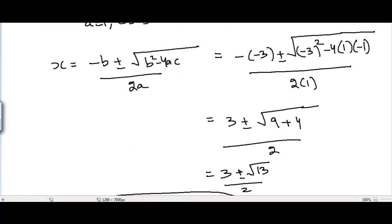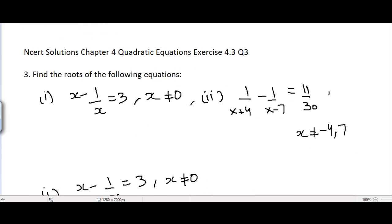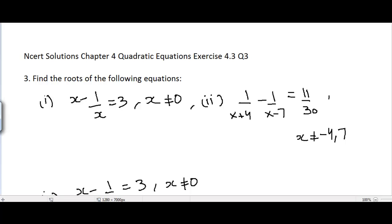In the next video I will be covering Question 4, Exercise 4.3, Chapter 4 Quadratic Equations. See you guys.